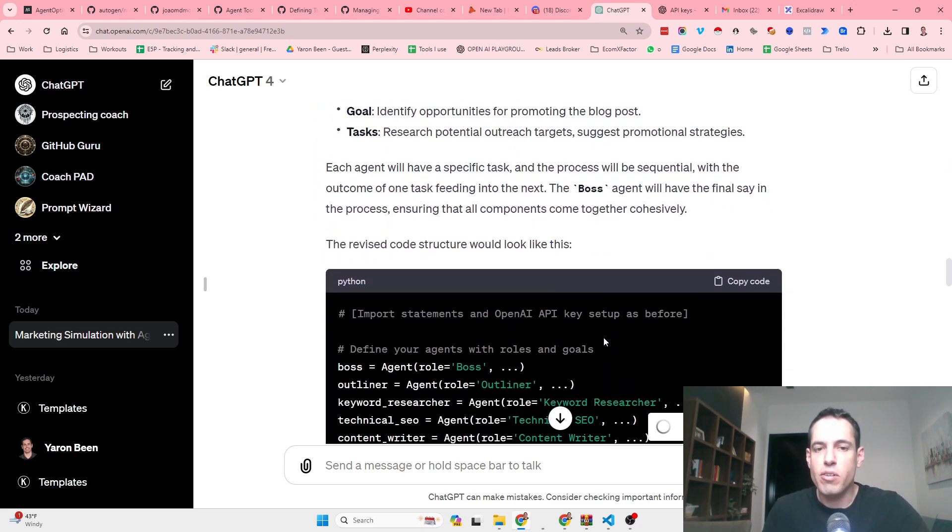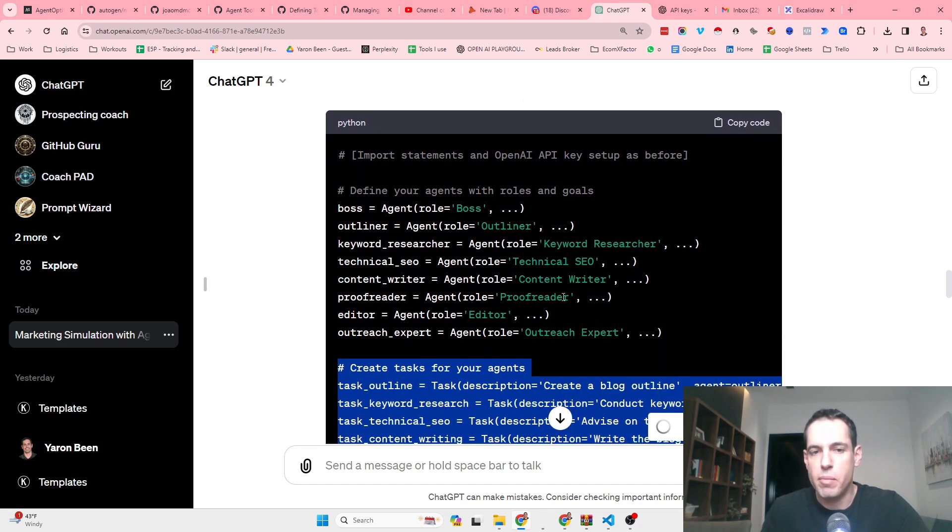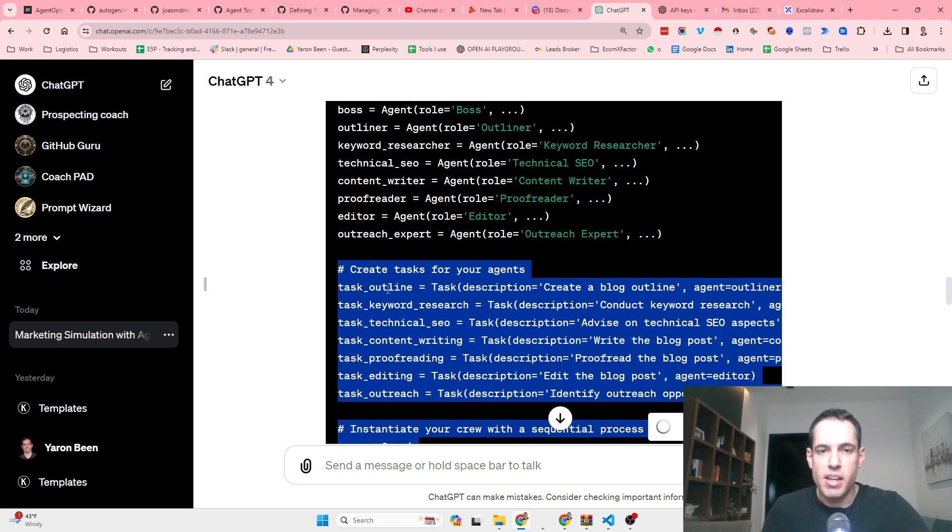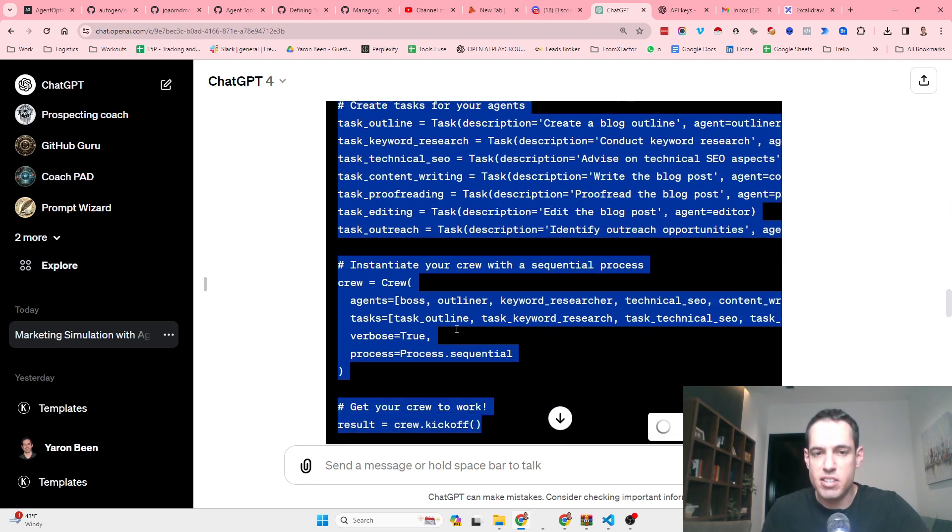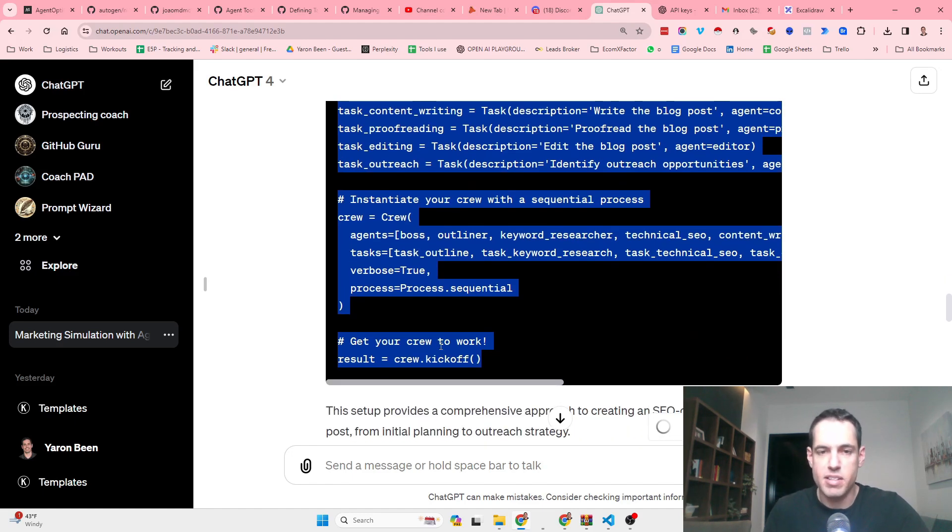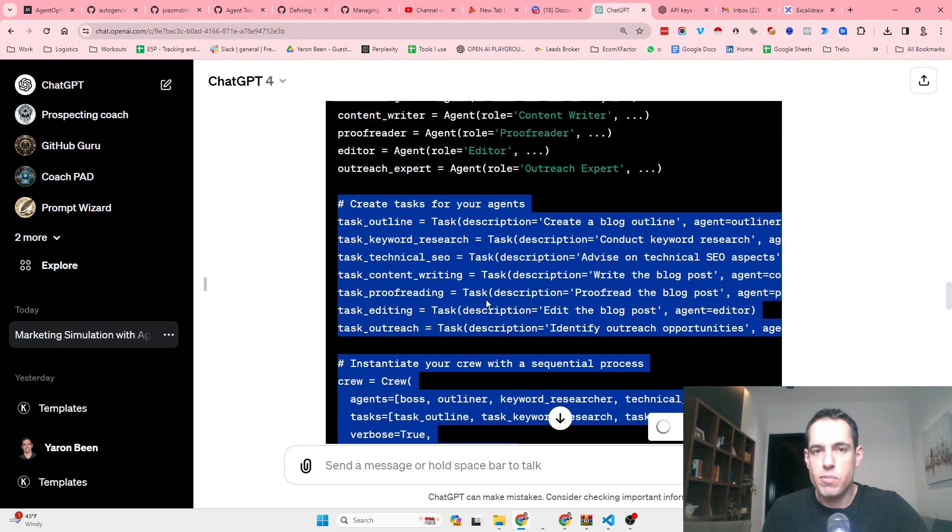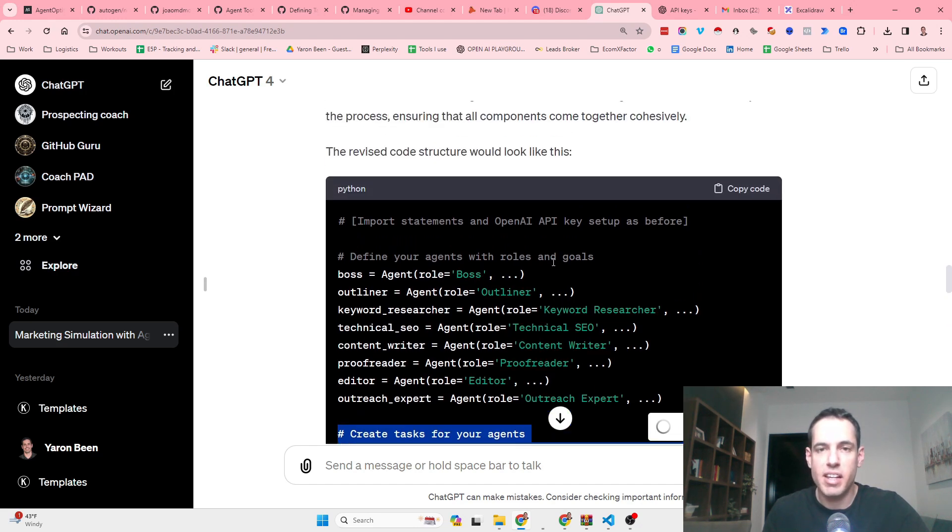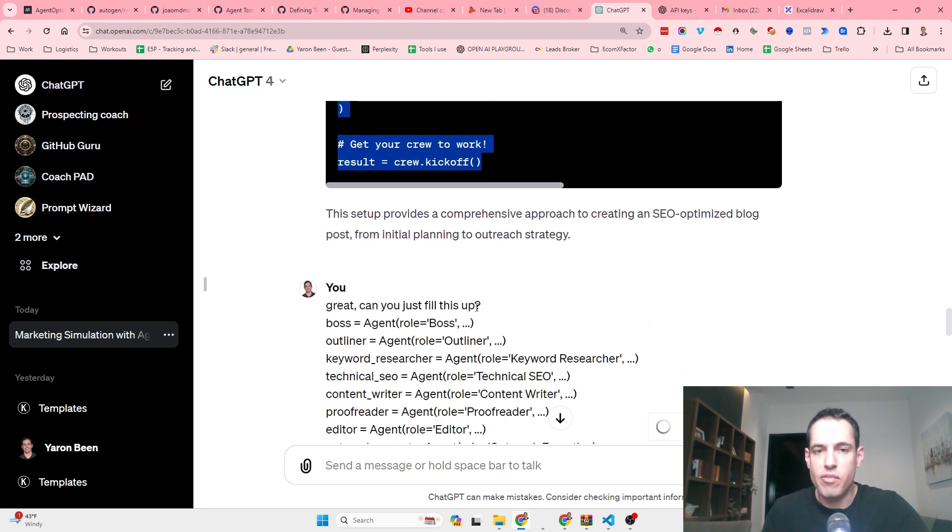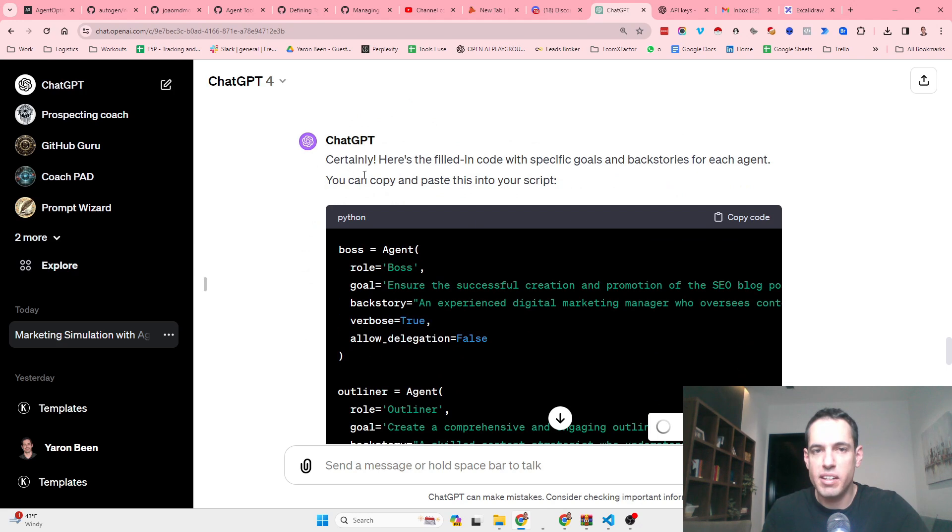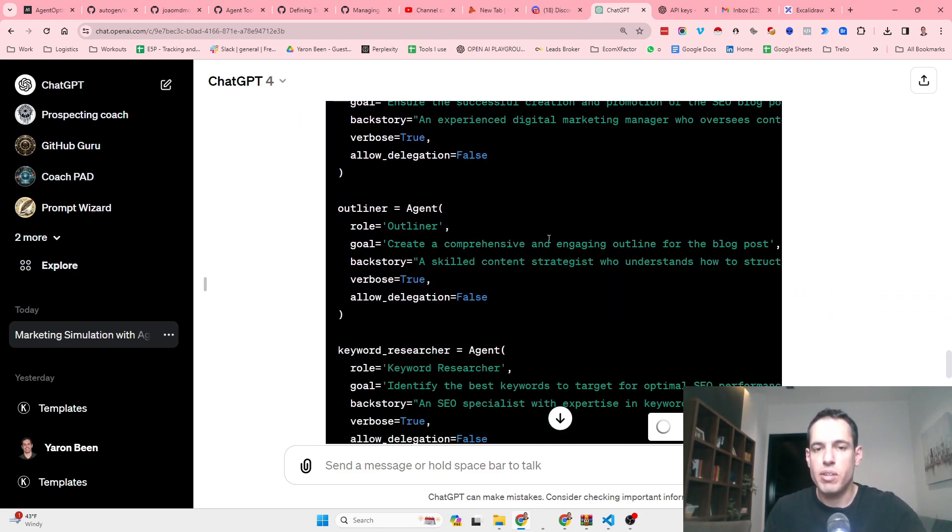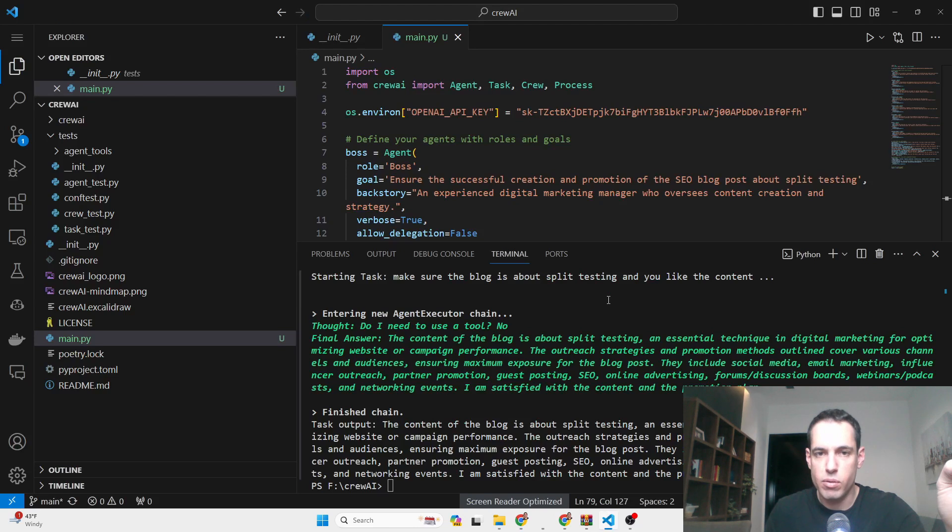Then it wrote down the code, which is amazing because I just copied and pasted and it was already in the structure that I expected. It wrote the tasks and then the initialization of the crew kickoff, which is basically the prompt that you give for the script to start running. Just one thing that was missing is the fact that it didn't elaborate regarding each role and background in this snippet, so I asked it to rewrite everything. Here's the filled in code with the specific roles and backstories for each agent.